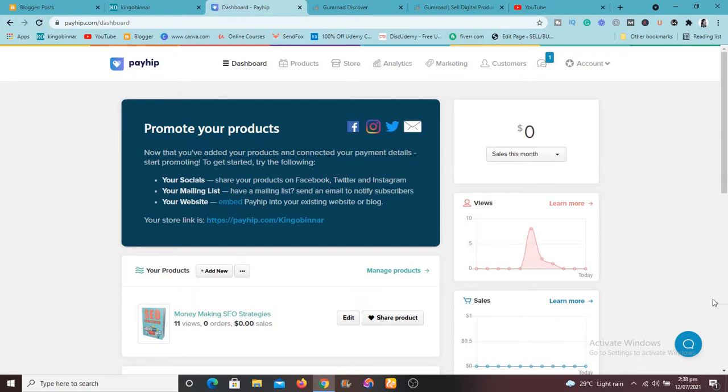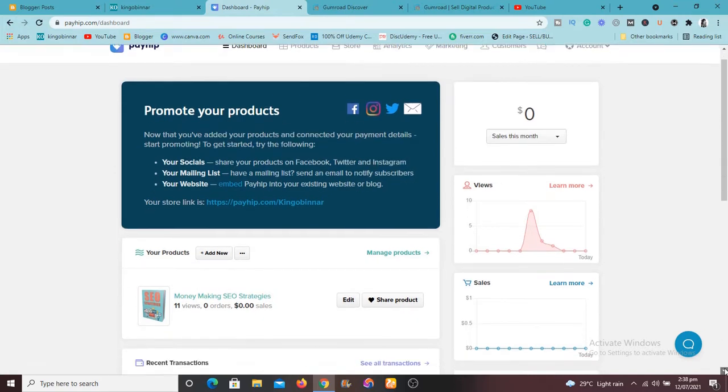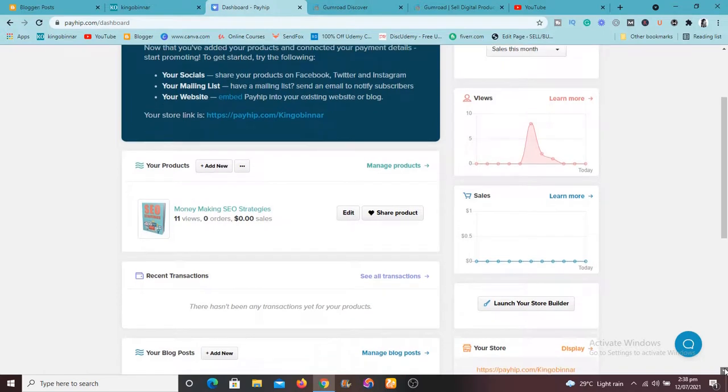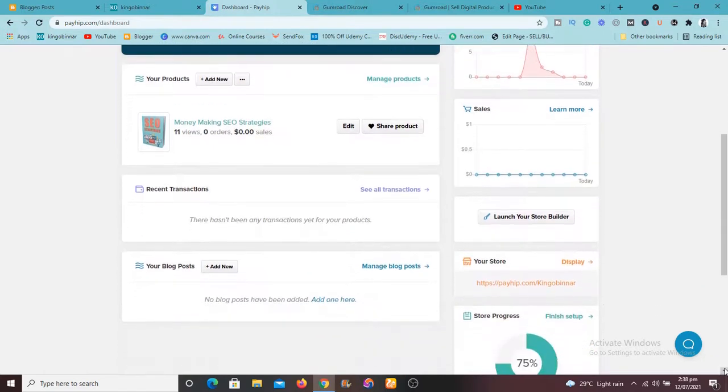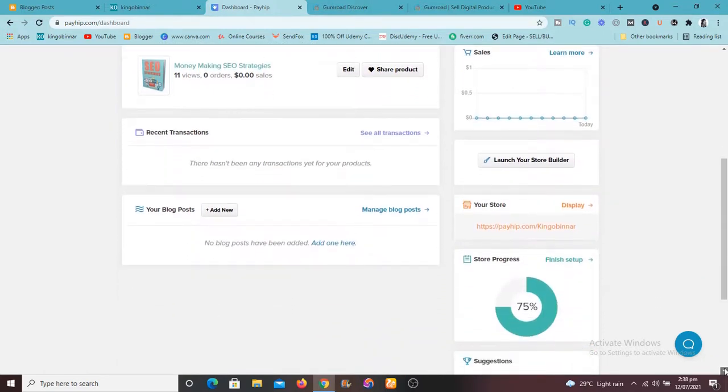If you haven't heard of it then no problem. Payhip is a platform that actually allows you to sell any type of products. All you just need to do is to have a Stripe account or a PayPal account.